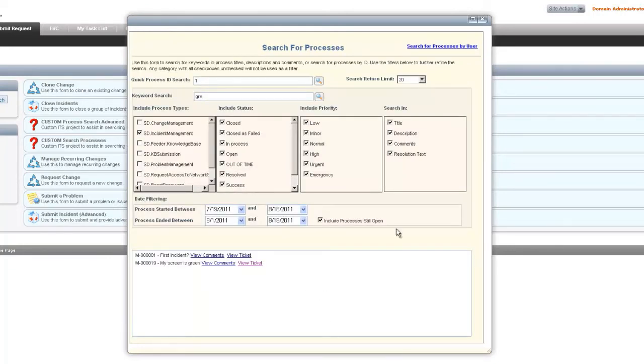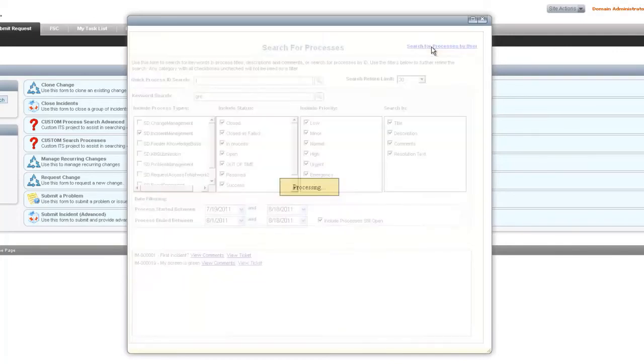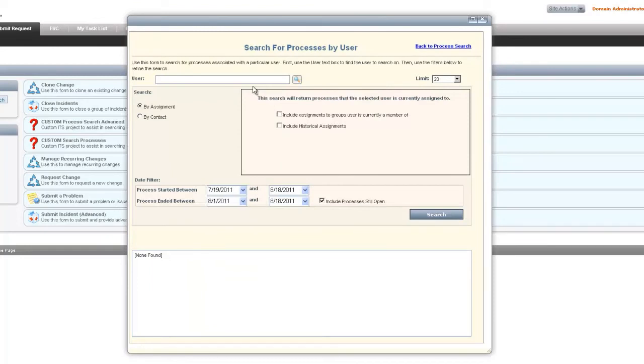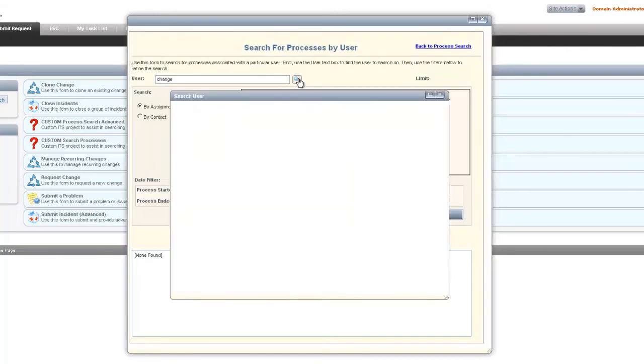After doing this part of the search, there's also a search for processes by user that's available within the advanced search. The first part of the search process for users is a search by assignment.